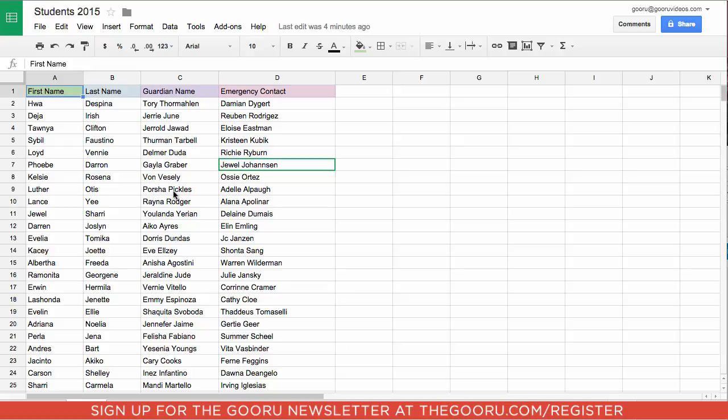For instance, here I have a sheet that shows the first name, last name, guardian name, and emergency contact for every student at a certain school.